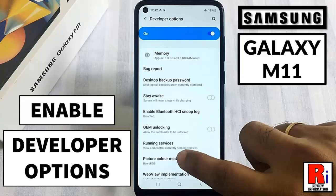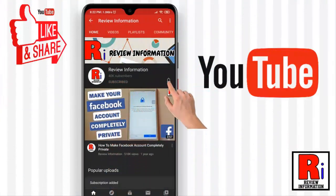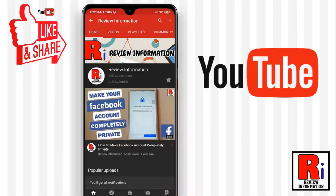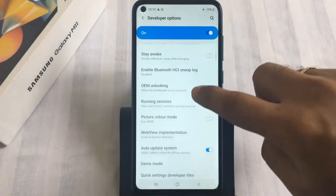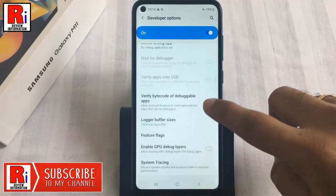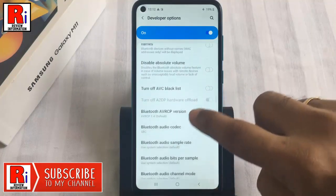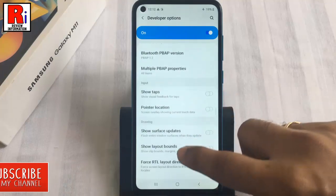Hello viewers and welcome to my channel. In this video I will show you how to enable developer options on Samsung Galaxy M11 smartphones. Subscribe to my channel and hit the bell icon to get notified of any updates. On most Android devices, the developer options menu is hidden by default. If you ever need to enable developer options on your smartphone, just follow this full video.